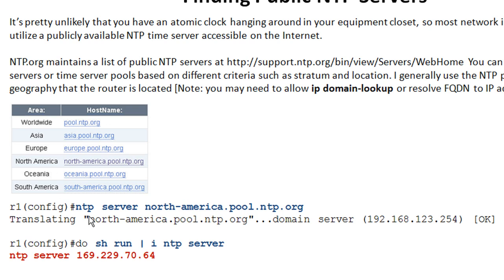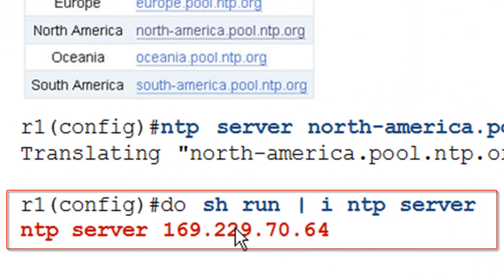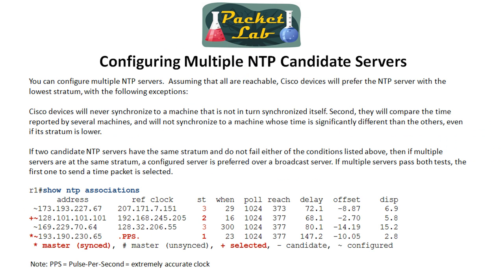You use 'NTP server' followed by the address. You might want IP domain lookup enabled so it can take a fully qualified domain name, query DNS, and then store the resolved IP address — so when you do 'show run | include NTP server' it's stored as the IP address, not the FQDN. If you don't have IP domain lookup running, just do a DNS resolution elsewhere and plug in the IP directly. You can and probably should configure multiple NTP candidate servers by repeating the 'NTP server' command with different addresses.